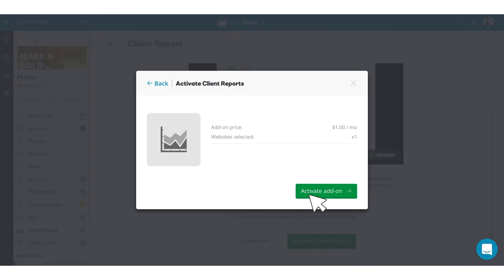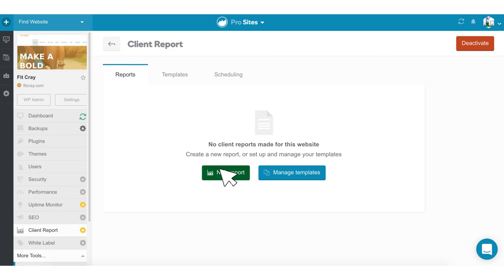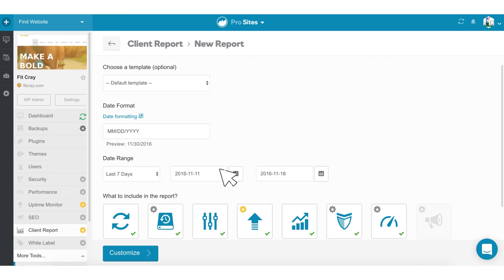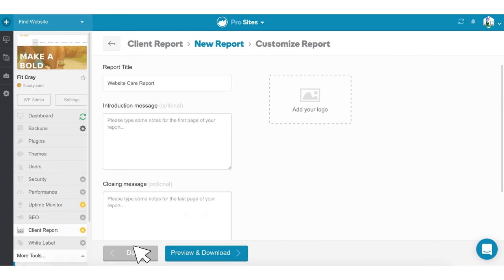With GoDaddy Pro Premium Services, you can offer client services like SEO, performance monitoring and branded client reporting from one dashboard.